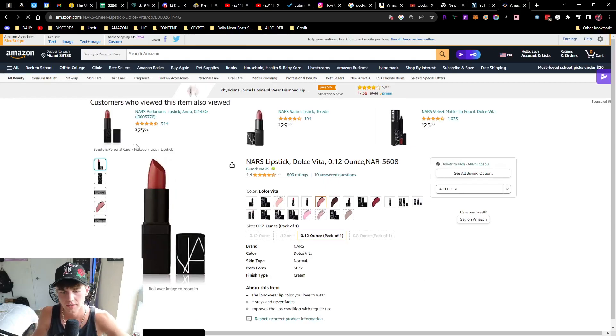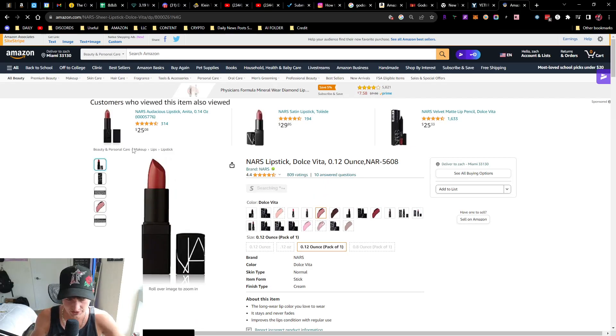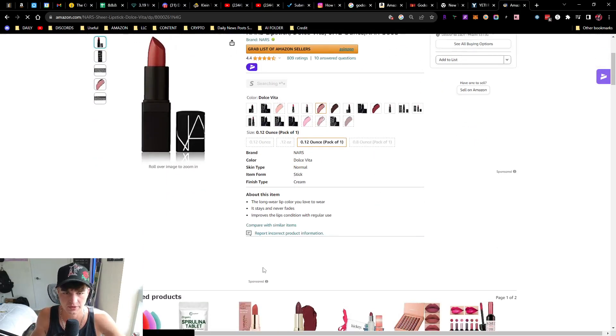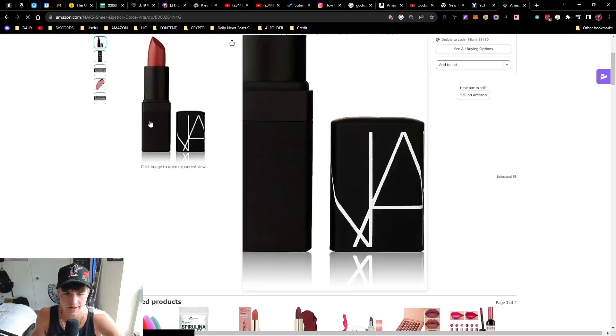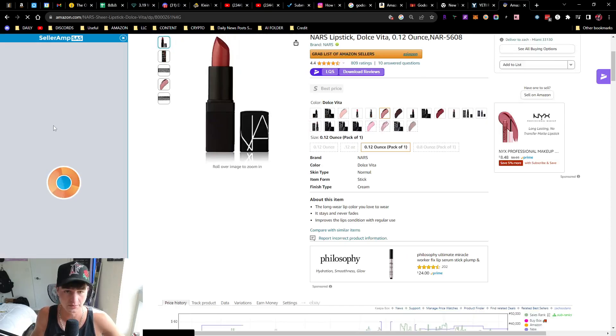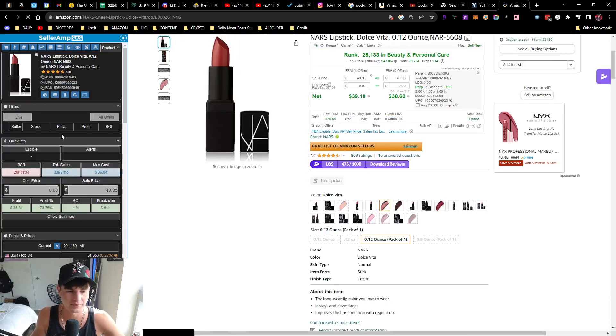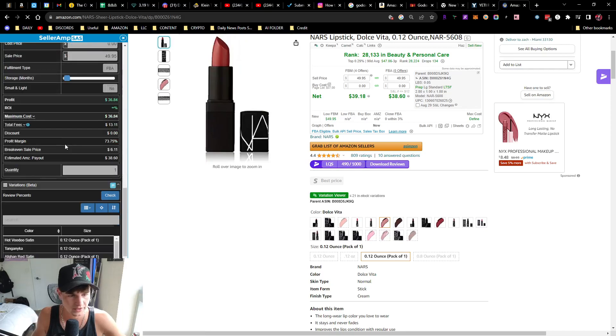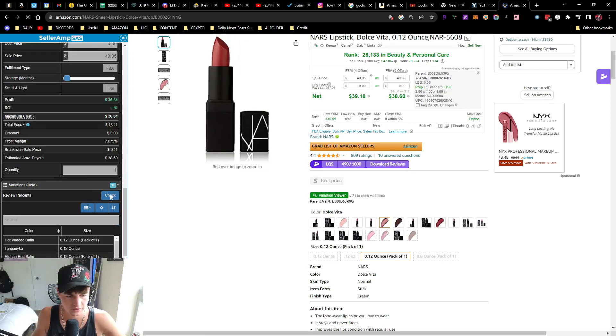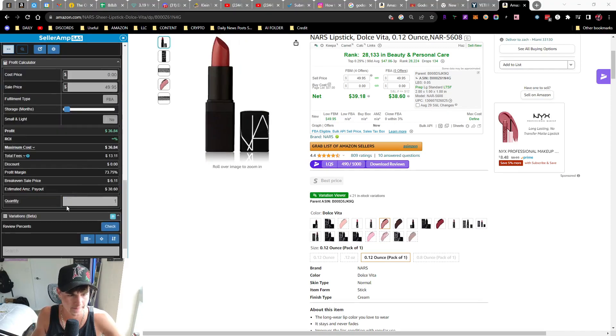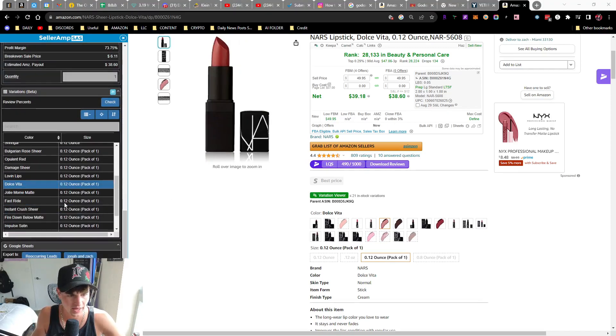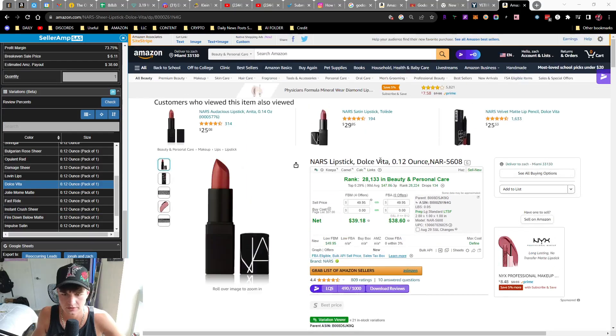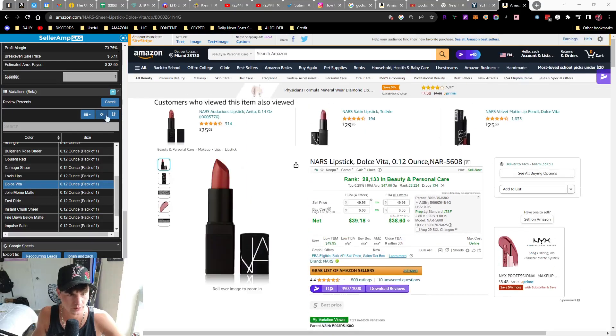Seller Amp just came out with another cool feature that's similar to the variations tab. It's just a product of Seller Amp, so we just scroll down here. Yep, they have it. So you just scroll down here, might lag a little bit.